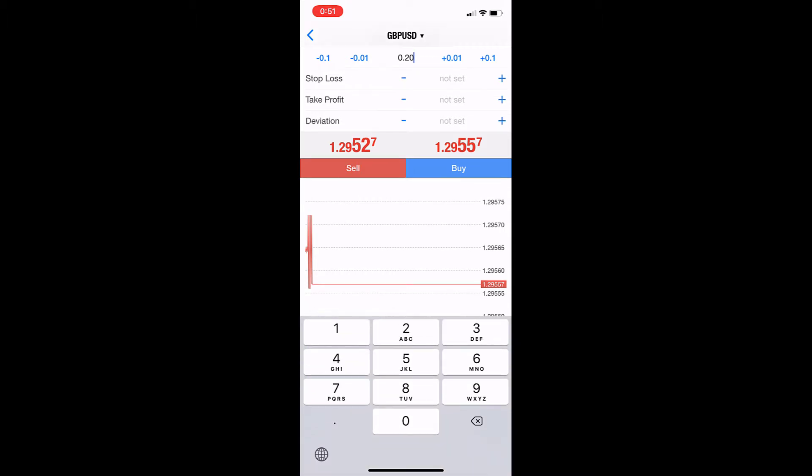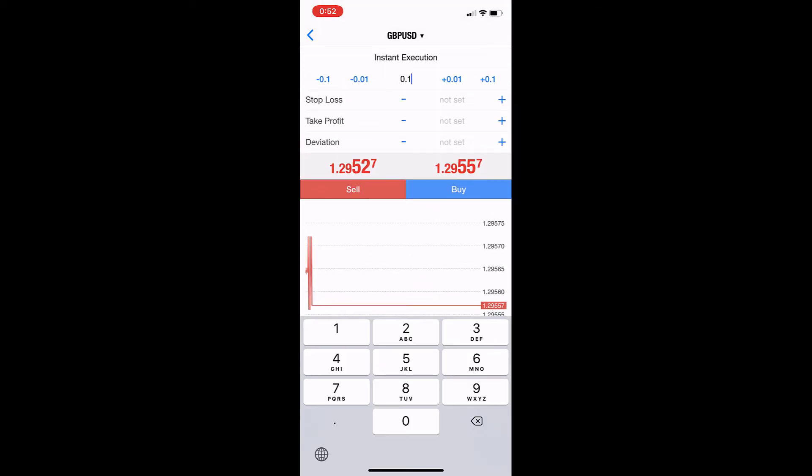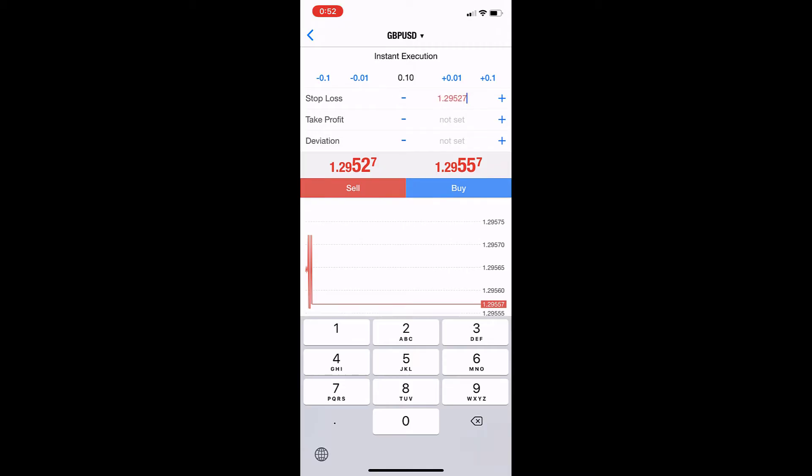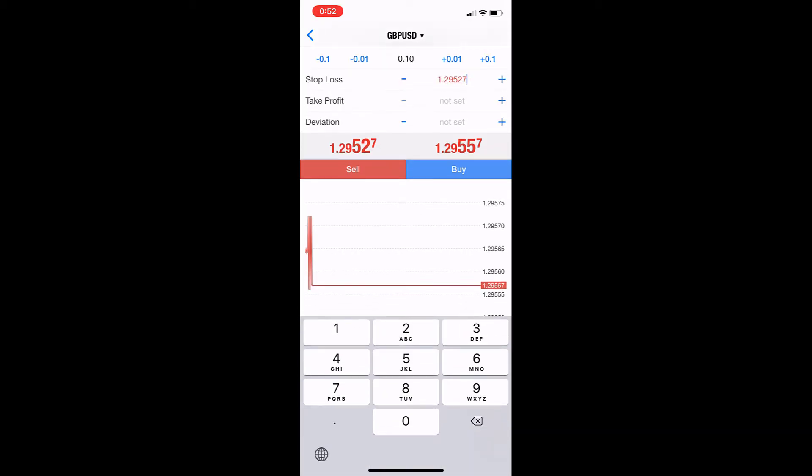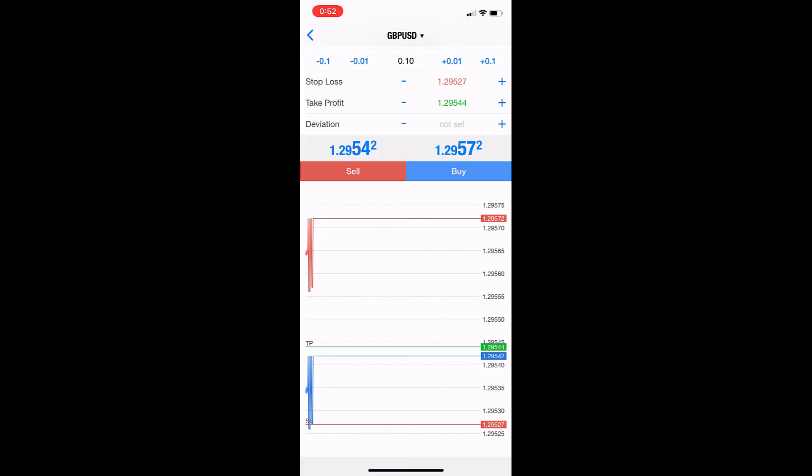This number is the lot size, so 0.10 is 10k. We can also choose stop loss in case we're going short, and take profit.